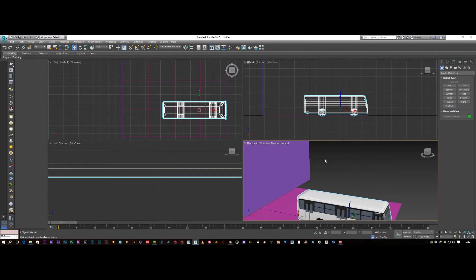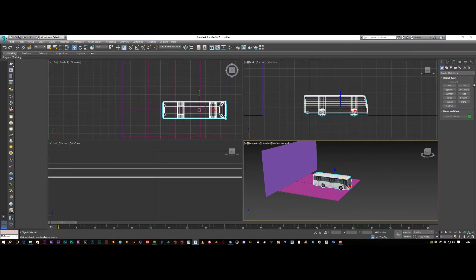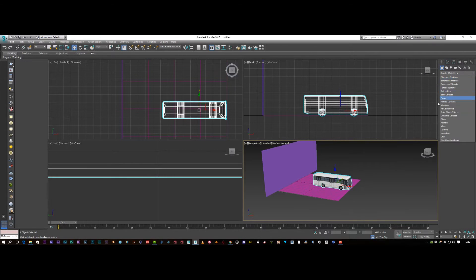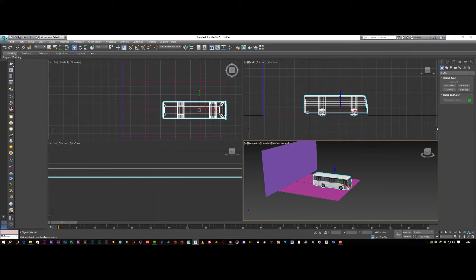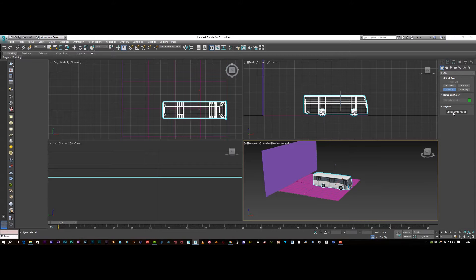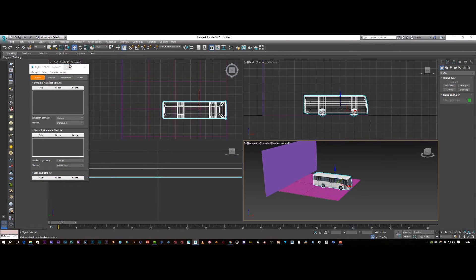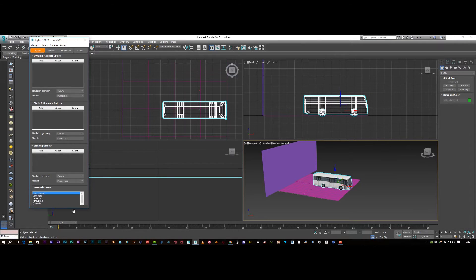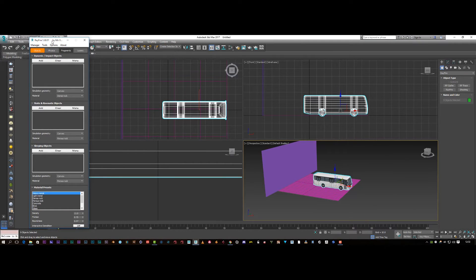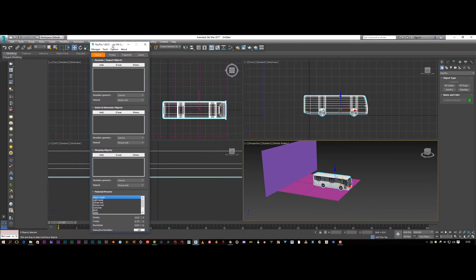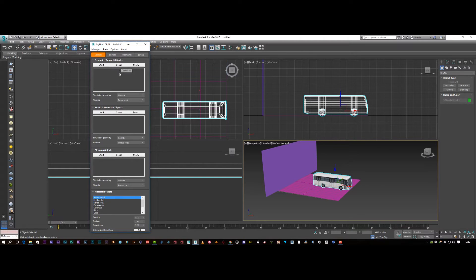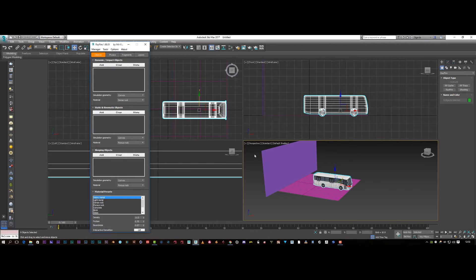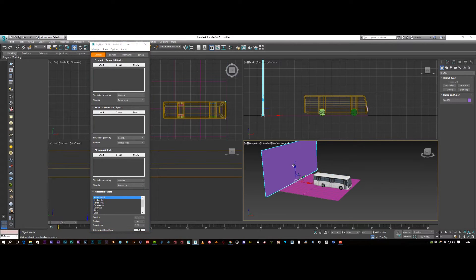So we need to set this up now. In order to be able to do this, we need to use RayFire. So I'm just going to open up RayFire folder, and I'm just going to open this right up so I've got all my options in view. And here we've got dynamic impact object. So we're going to select the object we want to be destroyed. So for this, I want this wall.